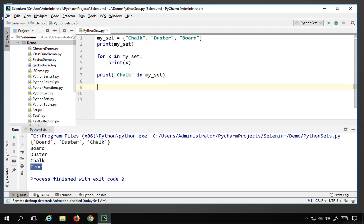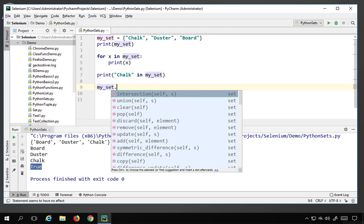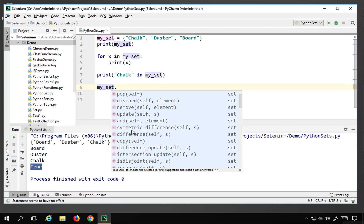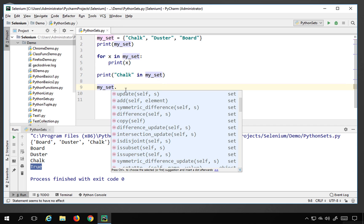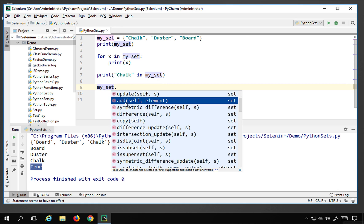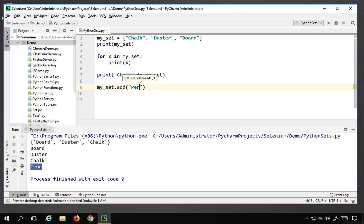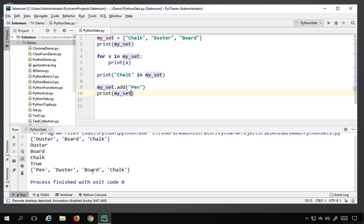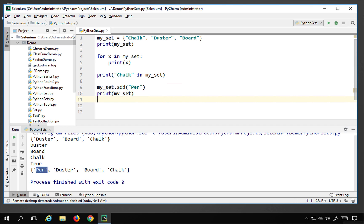You can do many more operations on sets. Using dot notation, you can see all available methods, including mathematical operations like intersection and union, which we will cover shortly. For now, let me show the add method — my_set.add('pen') — which adds a single element. Running this shows pen has been added. Note it may appear at any position since sets are unordered.